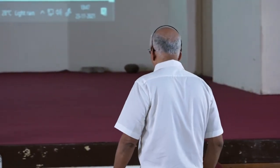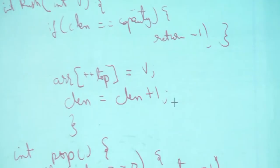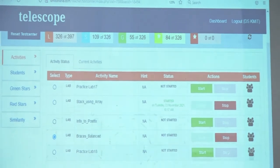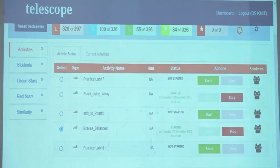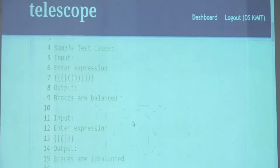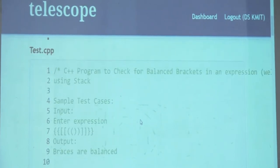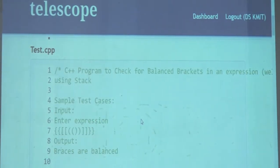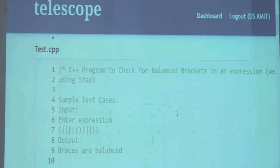Here is the example. You are given a brackets expression — let's open that question. The braces balance question. You will be given a string that has three kinds of braces: parentheses, curly braces, and square brackets.